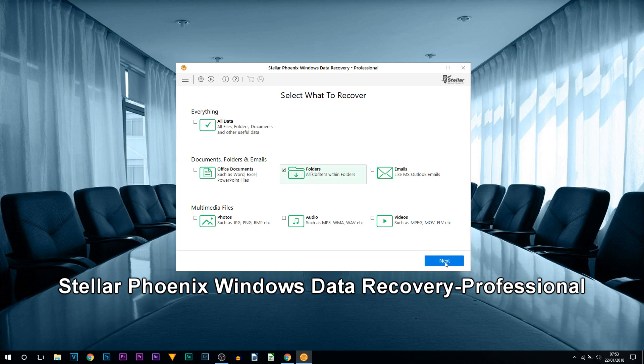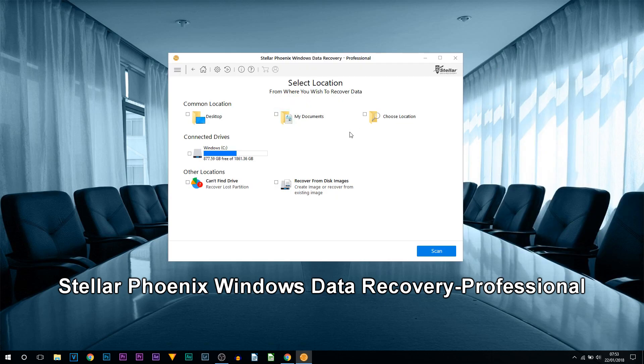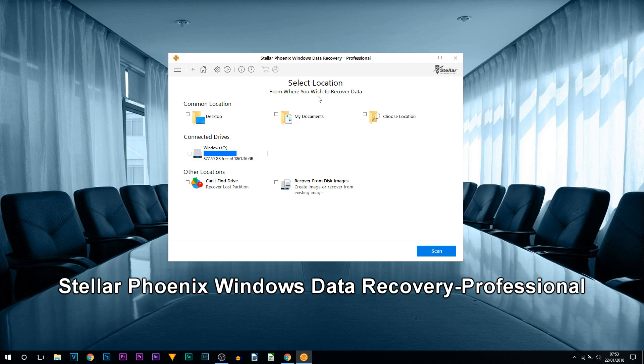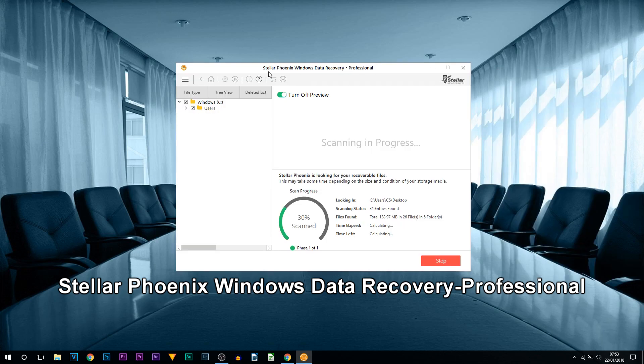I'm then going to select Next. From here you can see it is telling us to select a location from where you wish to recover data. I'm going to pick my desktop, then select Scan. What this is going to do is scan everything that was on my desktop.